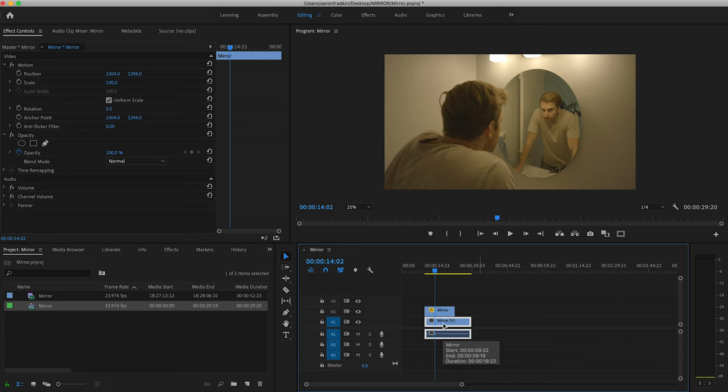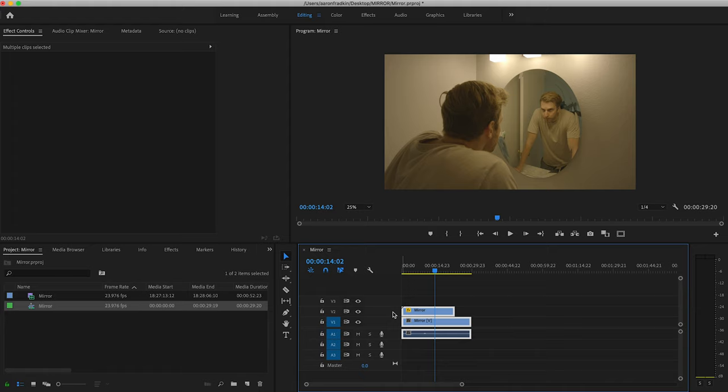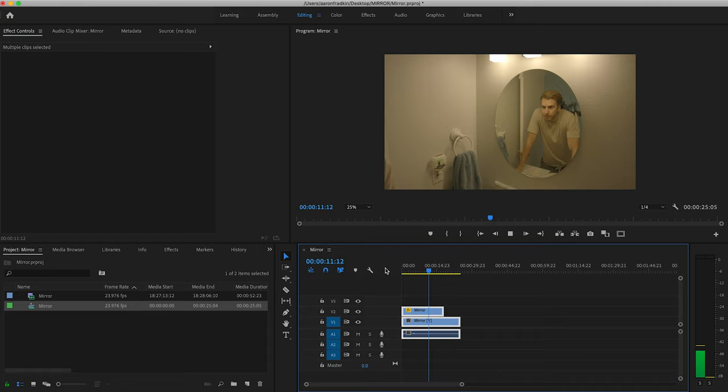And of course, you can just extend the beginning of both clips just so that you can capture yourself entering the bathroom. Now, as you can see, version number two is a bit longer than version number one. And when we play this through, my real self just kind of pops on the screen.